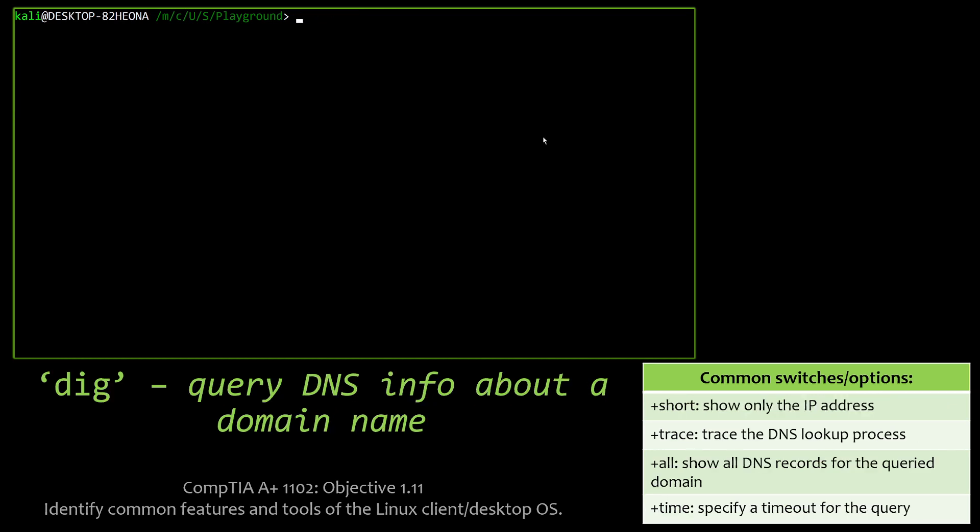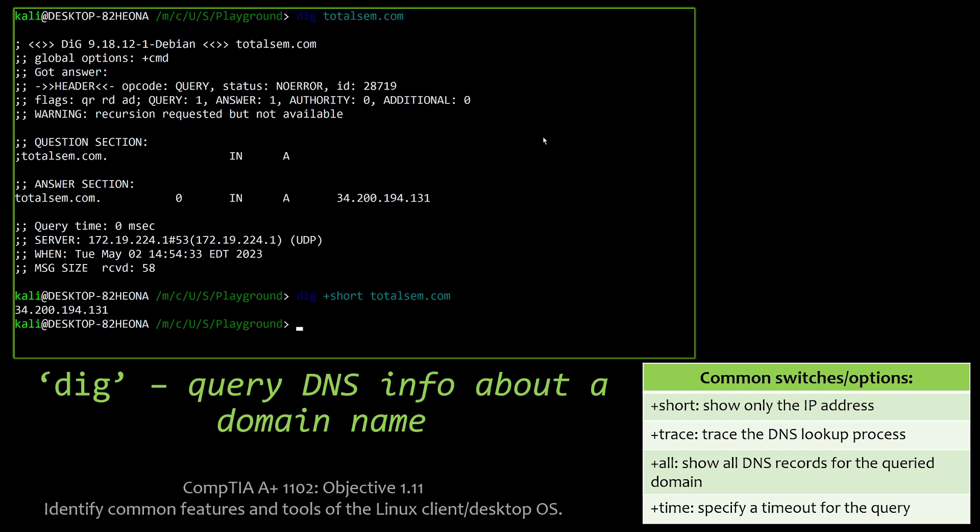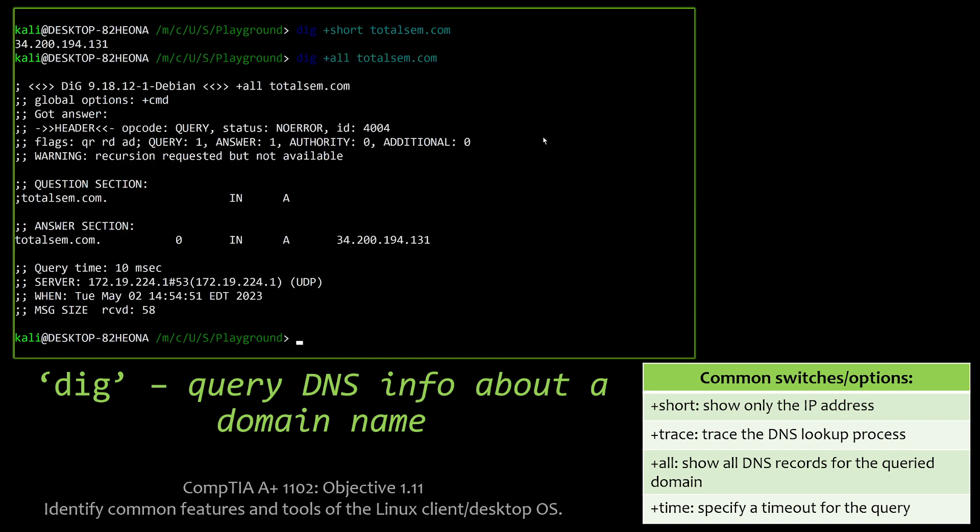Dig. Highly useful tool if you are looking at a website online trying to find out some of the underlying information. Here, if I dig totalsem.com, I can get some information on the server that's hosting it, the IP, the last time it was updated, all sorts of things like that. Maybe I just want the IP. So I can invoke dig +short totalsem.com, and it just gives me the IP that Total Sem operates under. I can also get all DNS records for that specific domain that I'm querying, in this case, Total Sem.